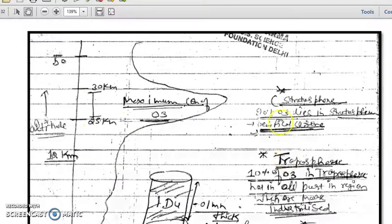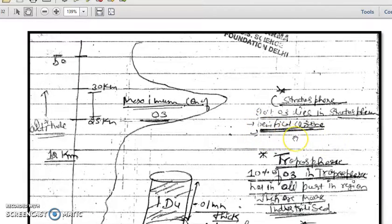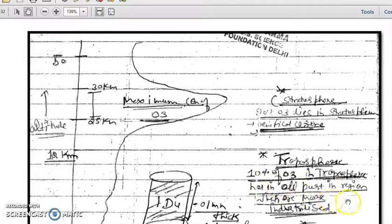Around 90 percent of ozone lies in the stratosphere and 10 percent lies in the troposphere. The ozone in the stratosphere is beneficial ozone, which protects us from UV radiation. The 10 percent of ozone in the troposphere is found mainly in industrialized regions, where the precursors for ozone formation are present.